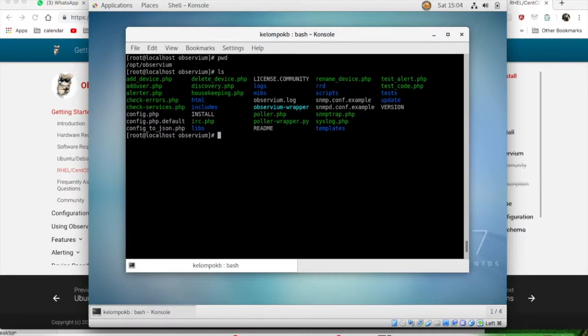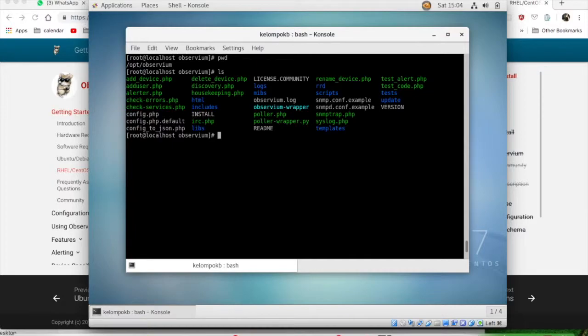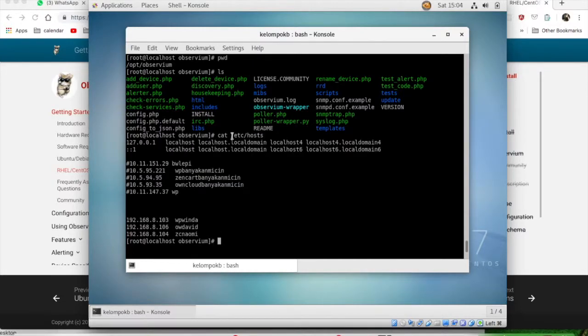When you list inside the folder, there were several scripts. Okay, in this project you just need to concern with three scripts: first one, add device; puller; and discovery.